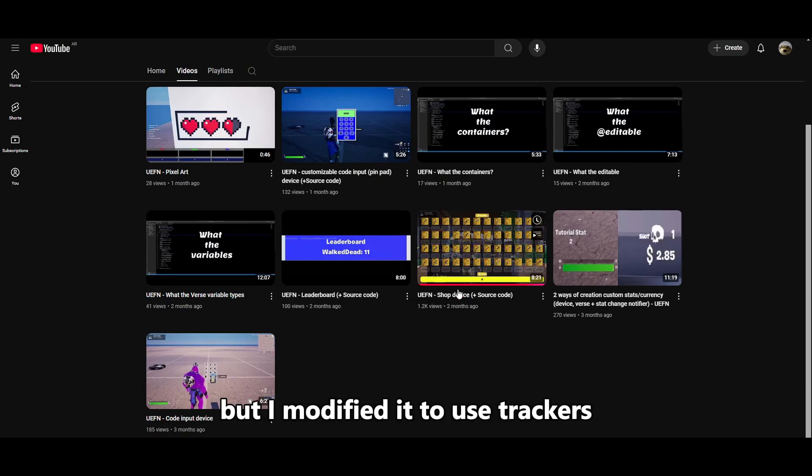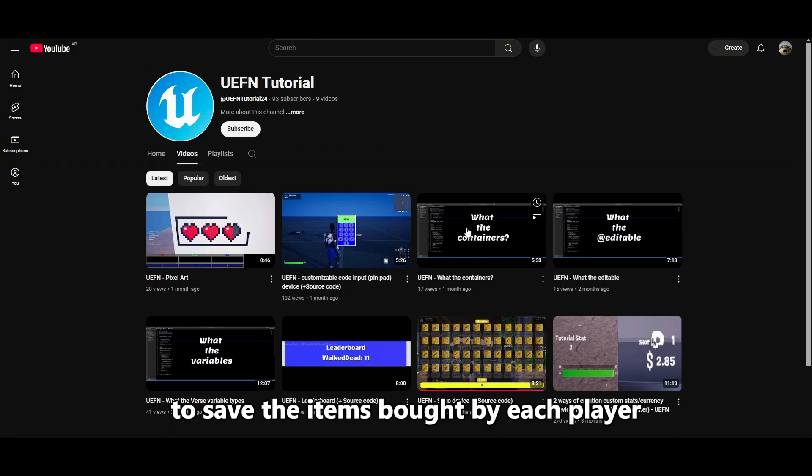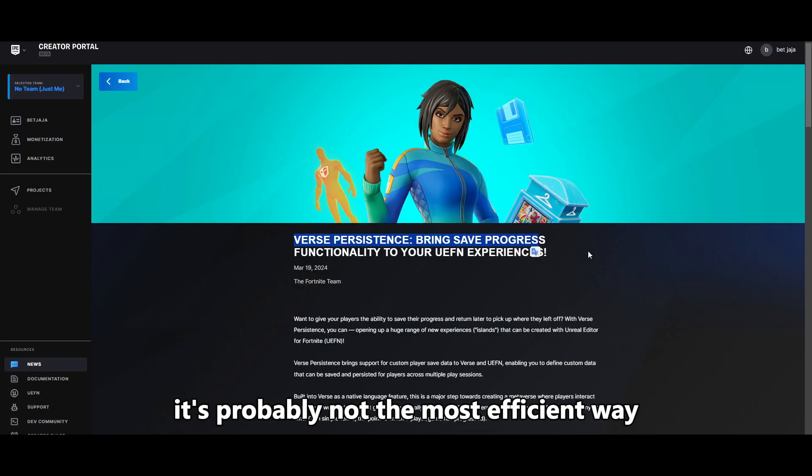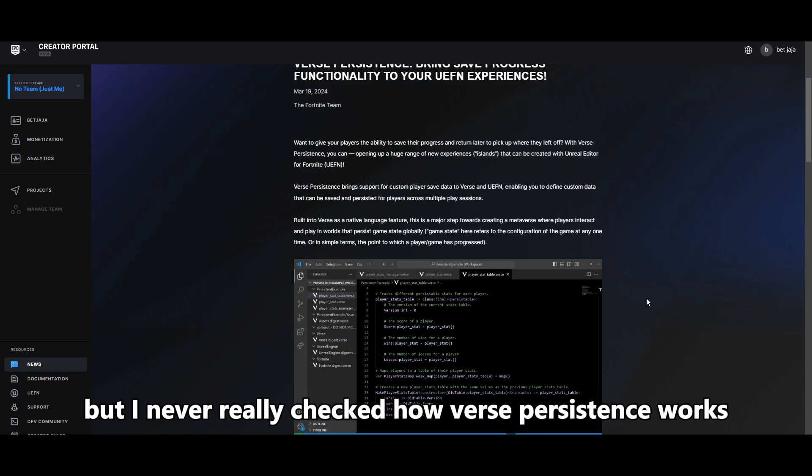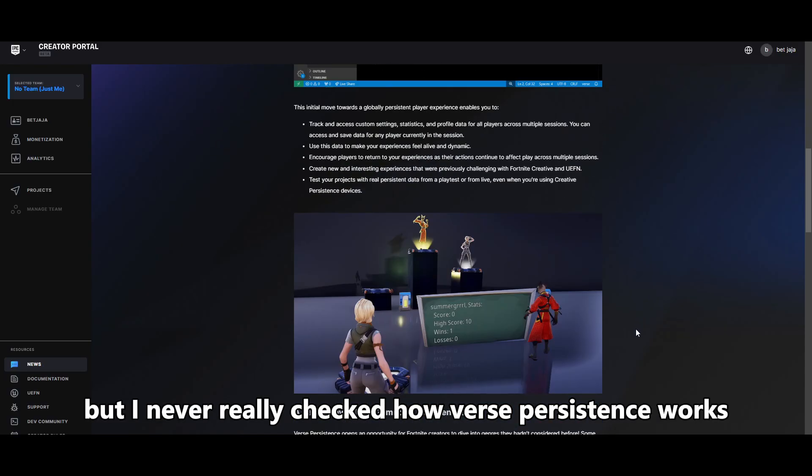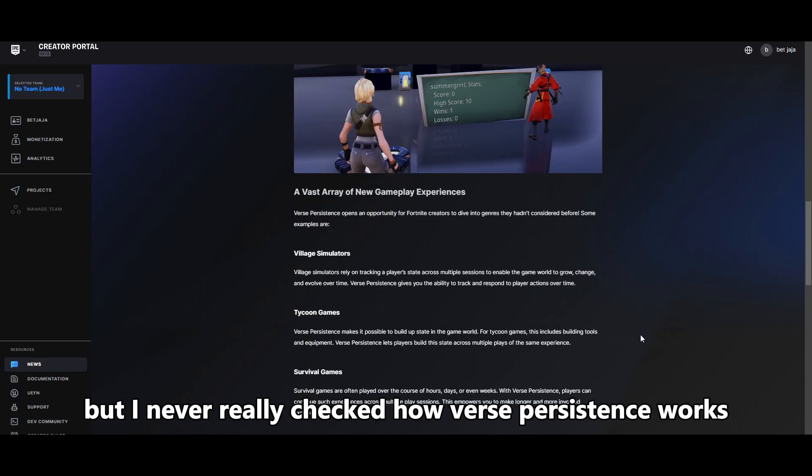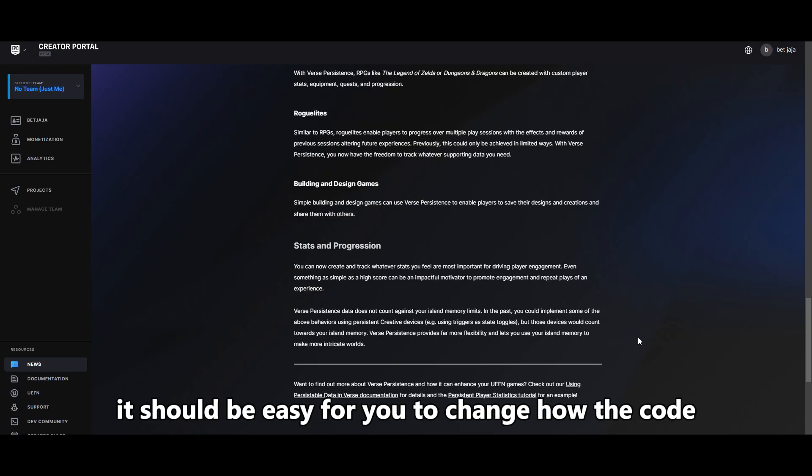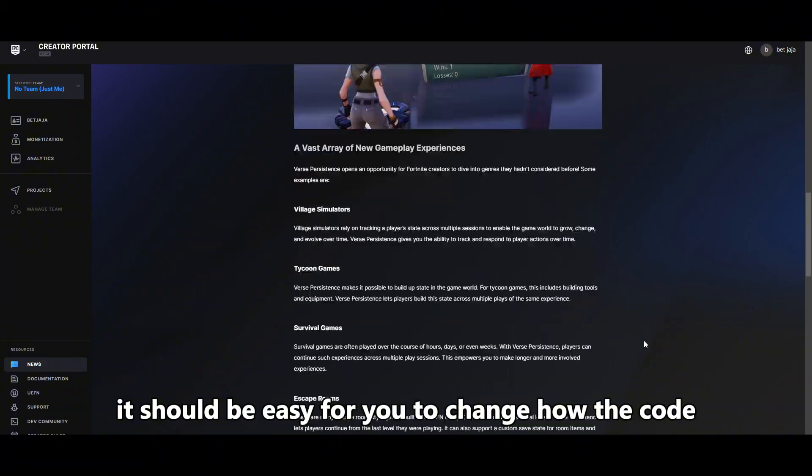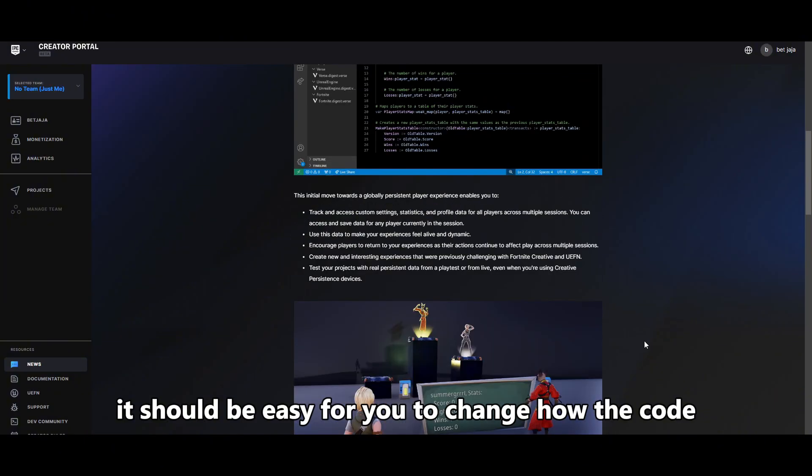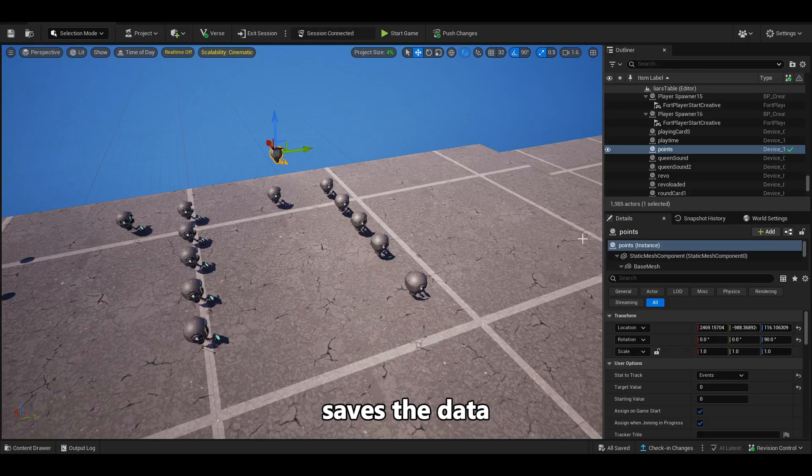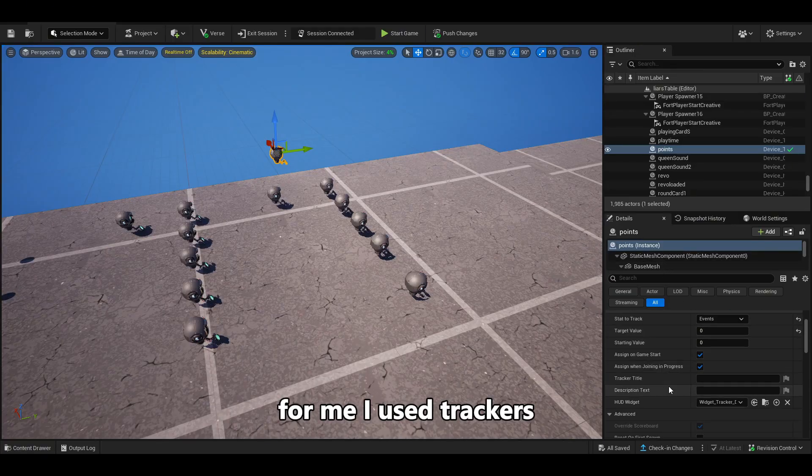but I modified it to use trackers to save the items bought by each player. It's probably not the most efficient way, but I never really checked how Verse Persistence works. If you know how to use it, it should be easy for you to change how the code saves the data. For me, I used trackers.